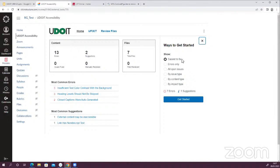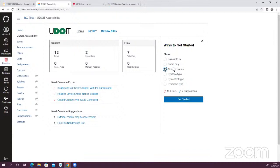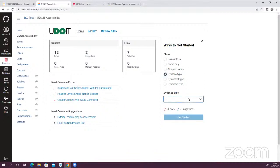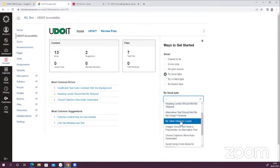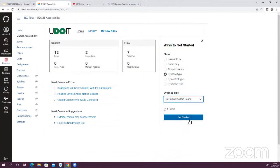It can be a little overwhelming if you see all the errors at once, and they're quite aware of that. So they've recently introduced this filtering tool — Ways to Get Started — which allows you to filter results based on a few different criteria. You can filter by what's easiest to fix — usually things you can fix within the UDOIT interface. You can filter by errors only, and it'll show you how many will show up. For any of these options, just click Get Started once you've selected it. All Open Issues shows everything in one list, which can look like a huge amount depending on your module content. You can also filter by issue type — showing the particular errors UDOIT has found — which is useful if you want to tackle all of one type at once, like changing alt text for all images.